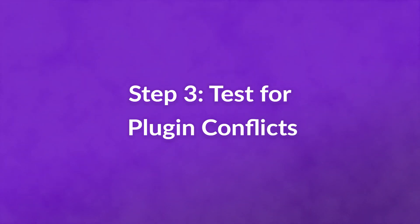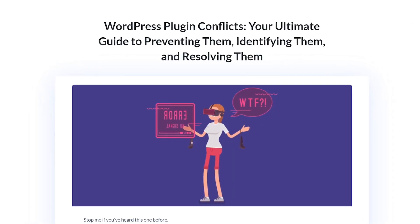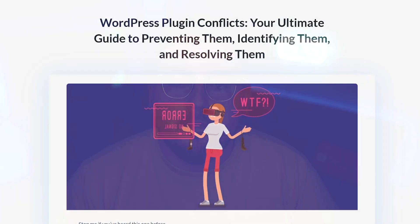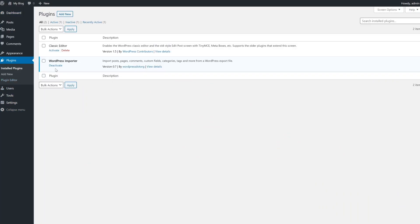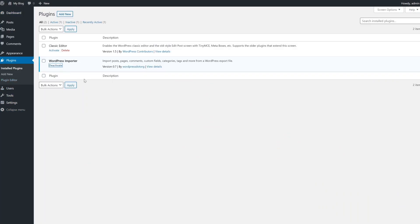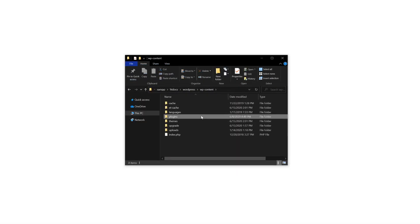Step three: test for plugin conflicts. There are two primary reasons a plugin could be causing the problem. Your RSS feed plugin is incompatible with another extension on your site, or the plugin you've selected is poorly coded and contains an XML syntax error. It's best to troubleshoot for a plugin incompatibility first. To do so, deactivate all your plugins except the one that impacts your RSS feed. If you can't access your dashboard, you can deactivate your plugins using FTP.